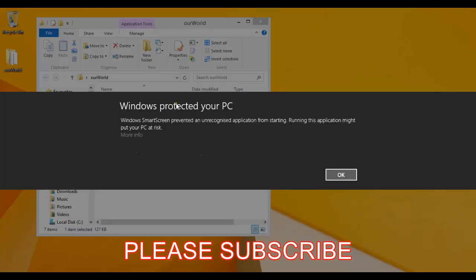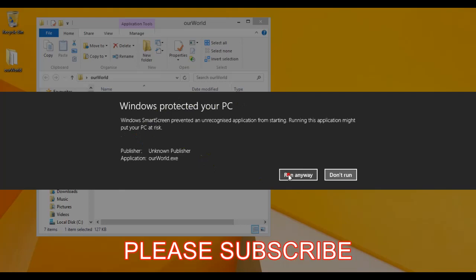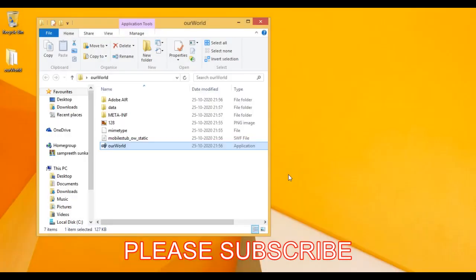Now it says Windows protected your PC. So to run this you need to click on more info and click on run anyway.